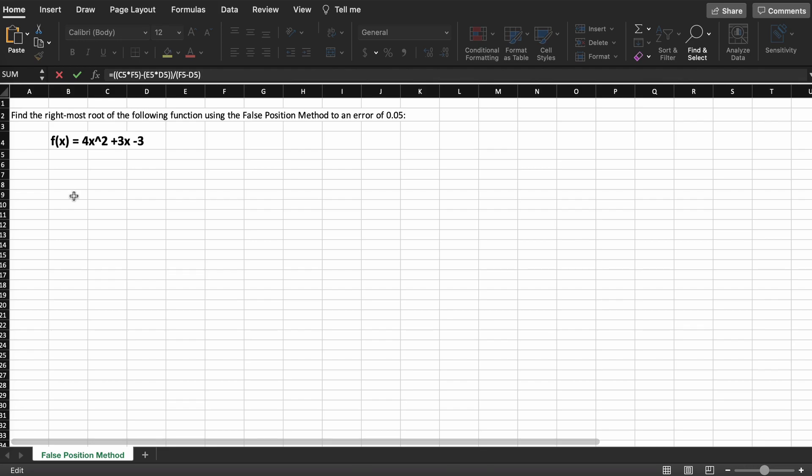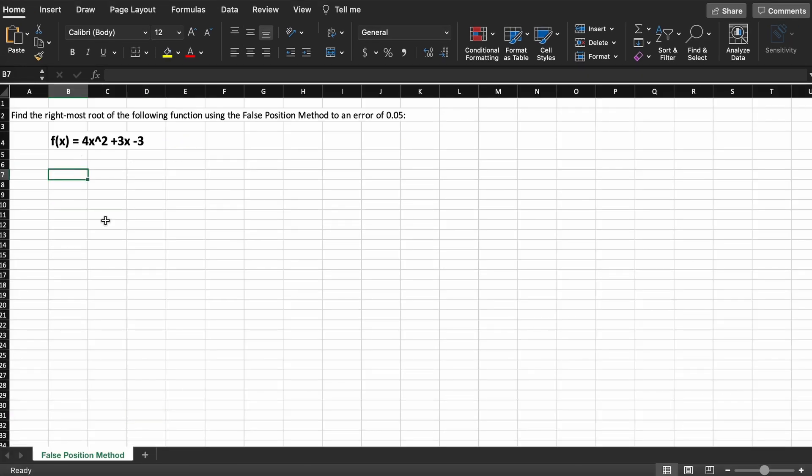To begin, let's create some headers for our table. Let's just assume that A is going to be our lower boundary input and B is going to be our higher boundary input.